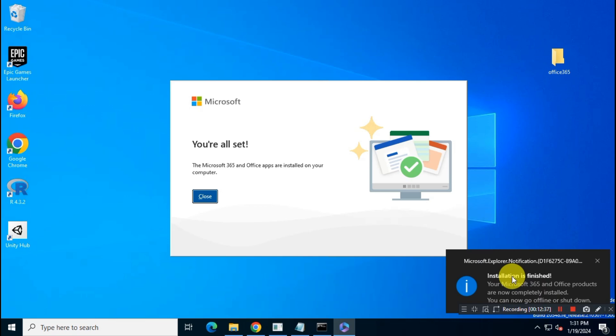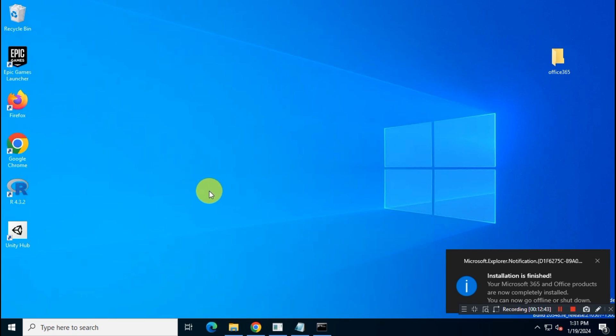Okay, you have successfully downloaded and installed Office 365 on your system. Now you can use your Office apps.